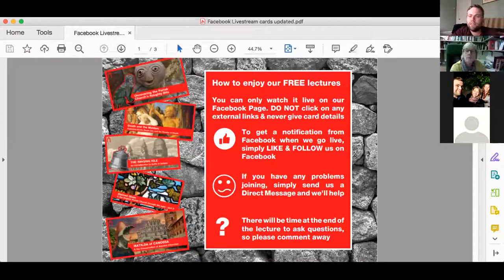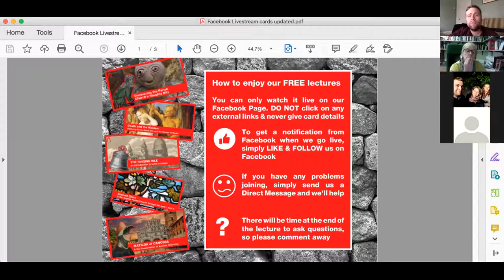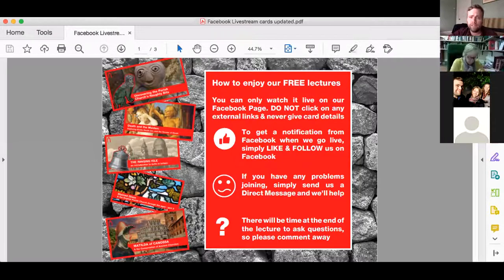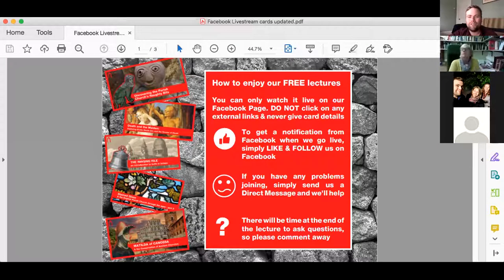Before I pass you on to Cindy I'm going to quickly talk you through how these lectures work. Our lunchtime lectures are always free of charge to watch and enjoy. We make recordings of them and those are also available for you to watch free of charge — we never charge you and we don't put any paywalls in place. If you ever see anyone posting links to watch on an external website or different Facebook page, please do not click it — it could be cyber criminals trying to scam you.